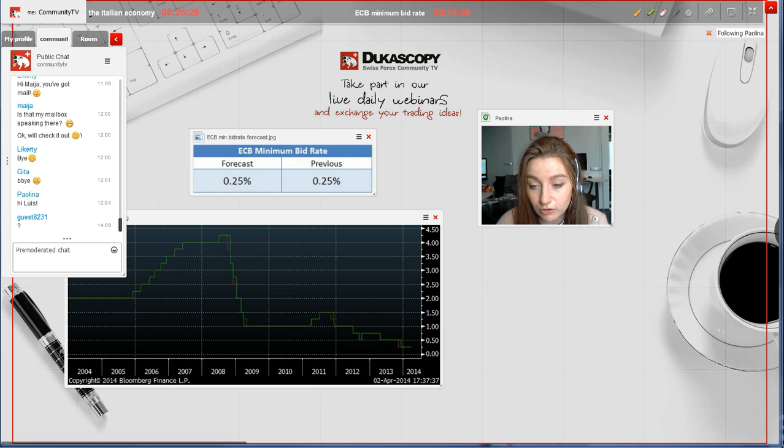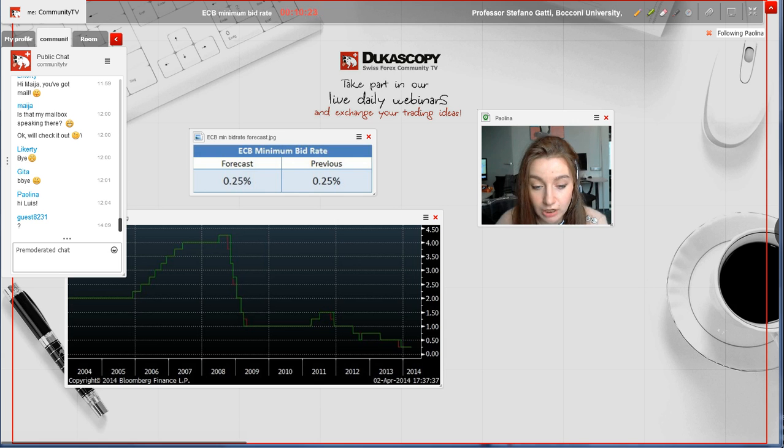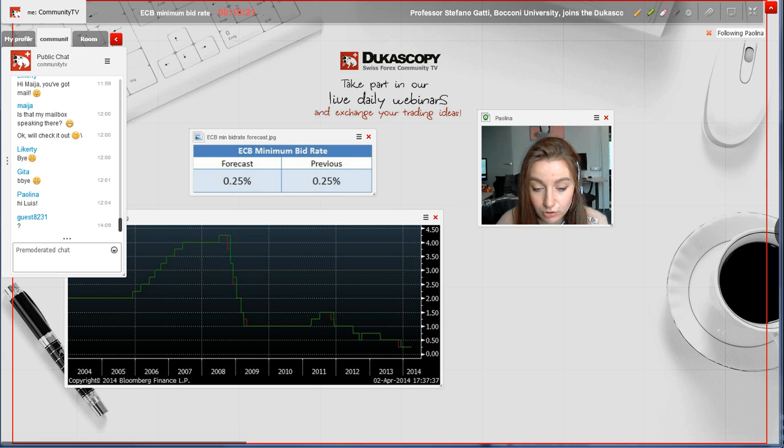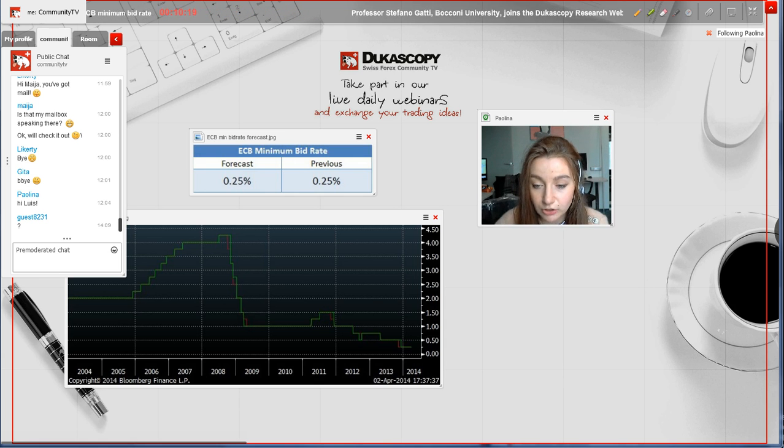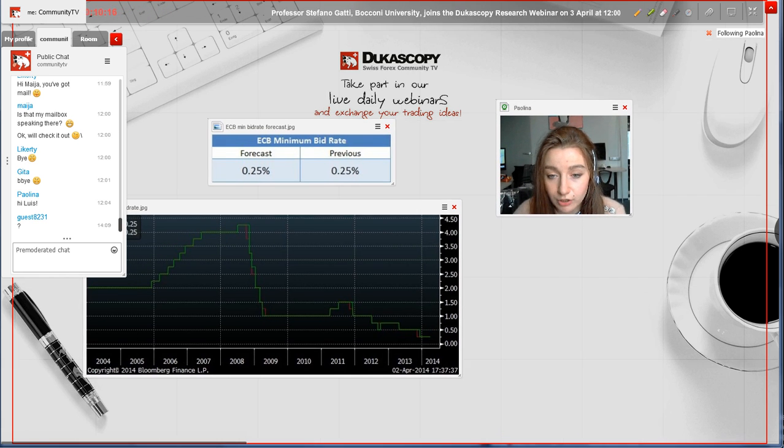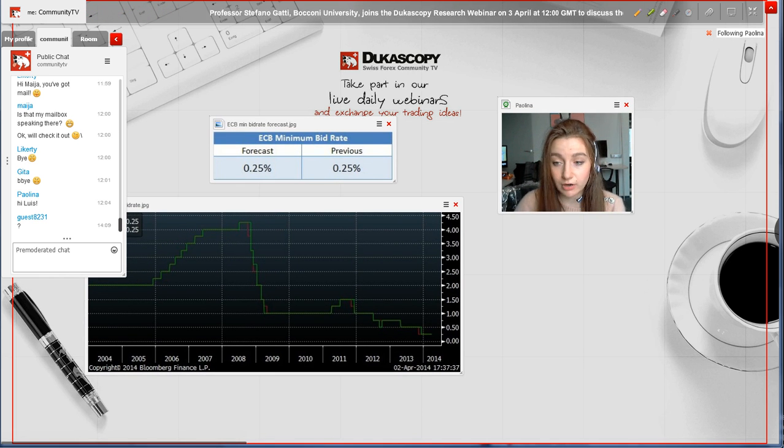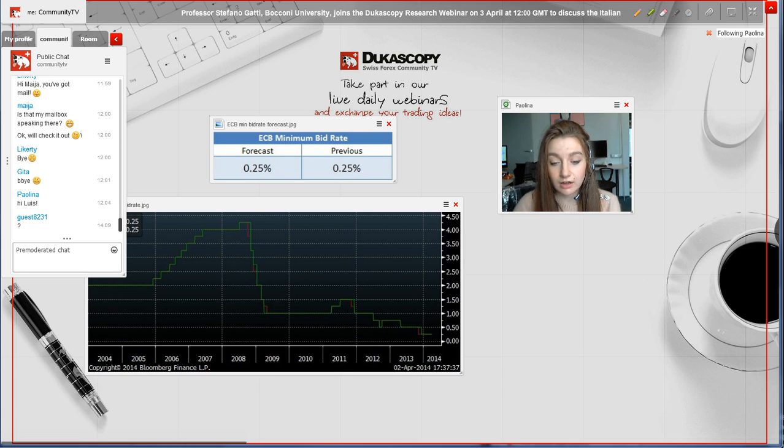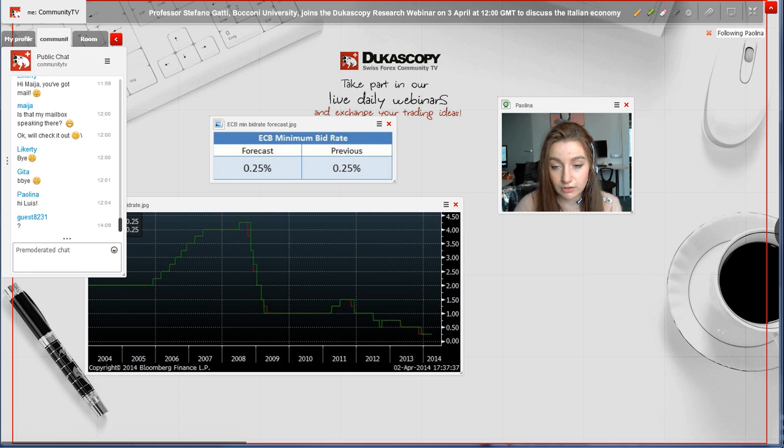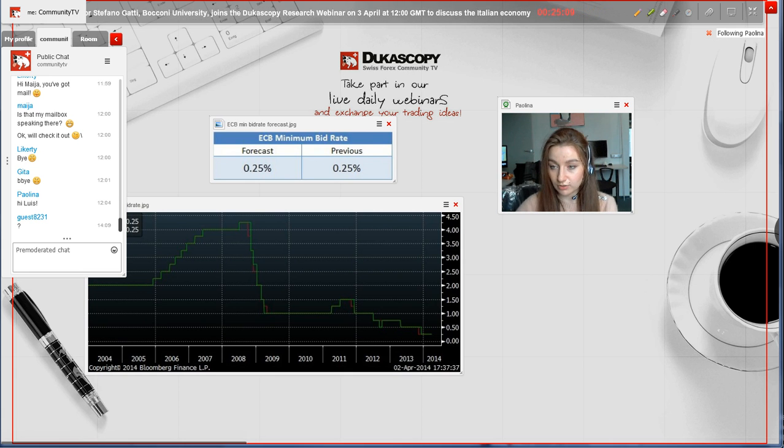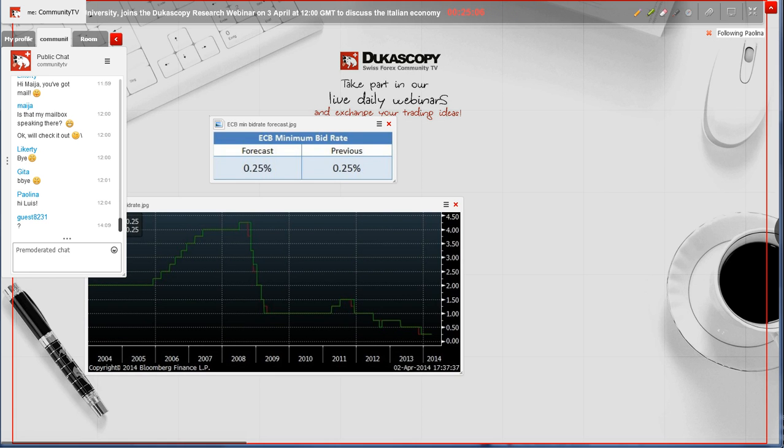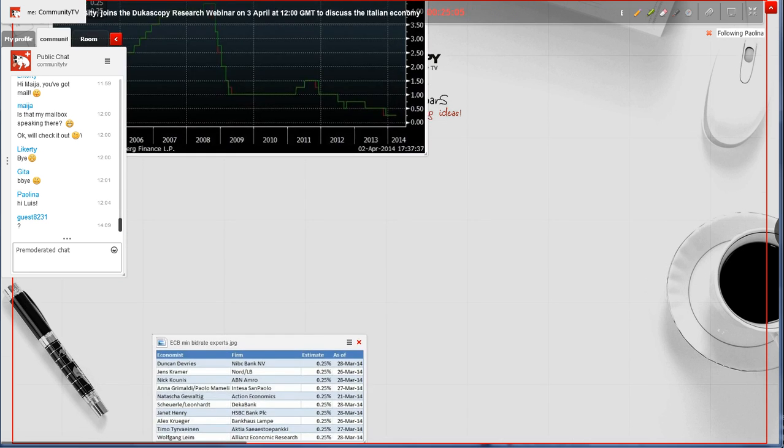Traders look at most other indicators merely to predict how rates will change in the future. The current forecast for March is 0.25%, whereas the February figure was also 0.25%.